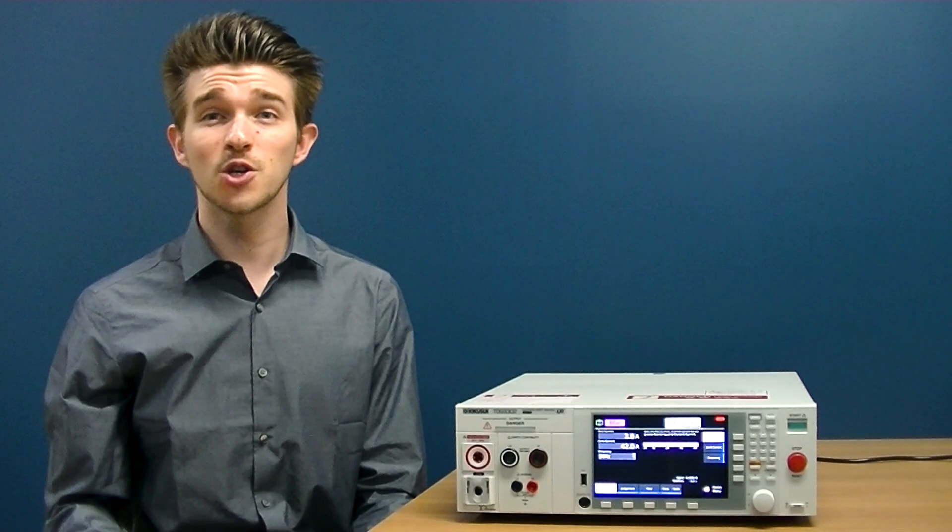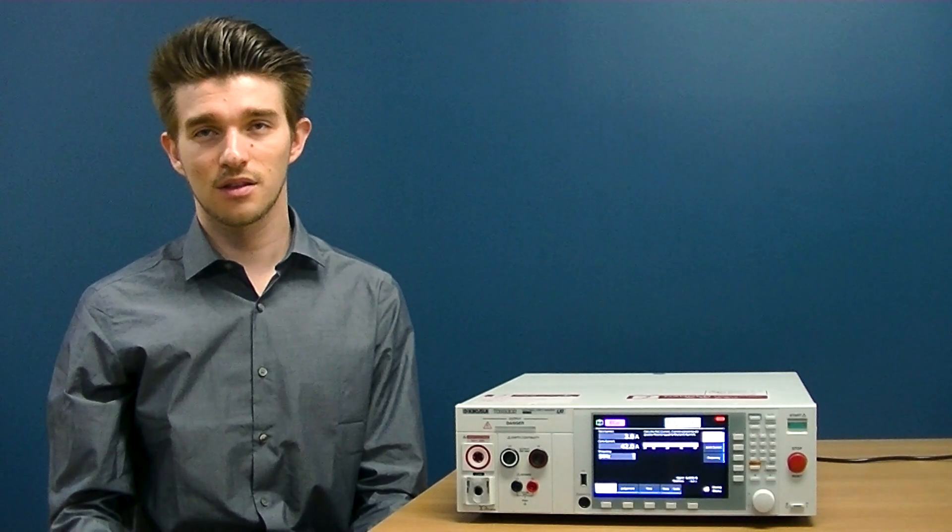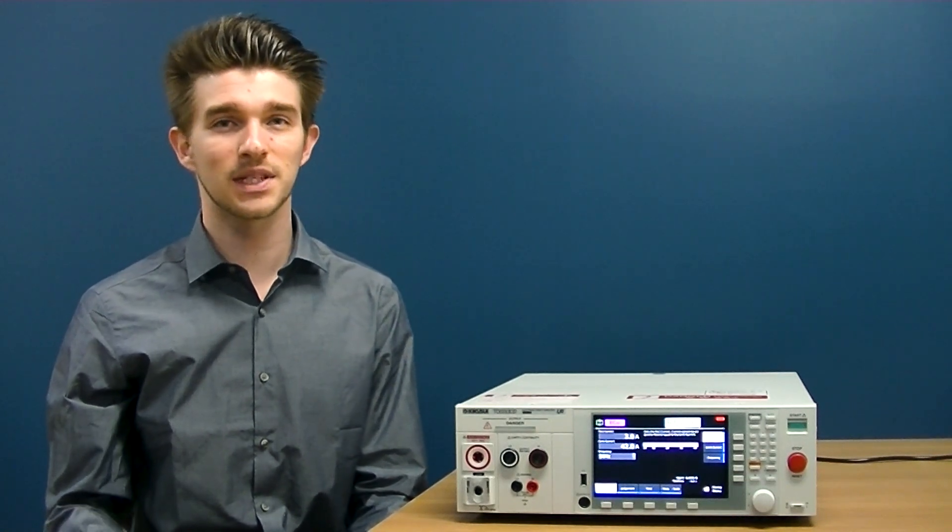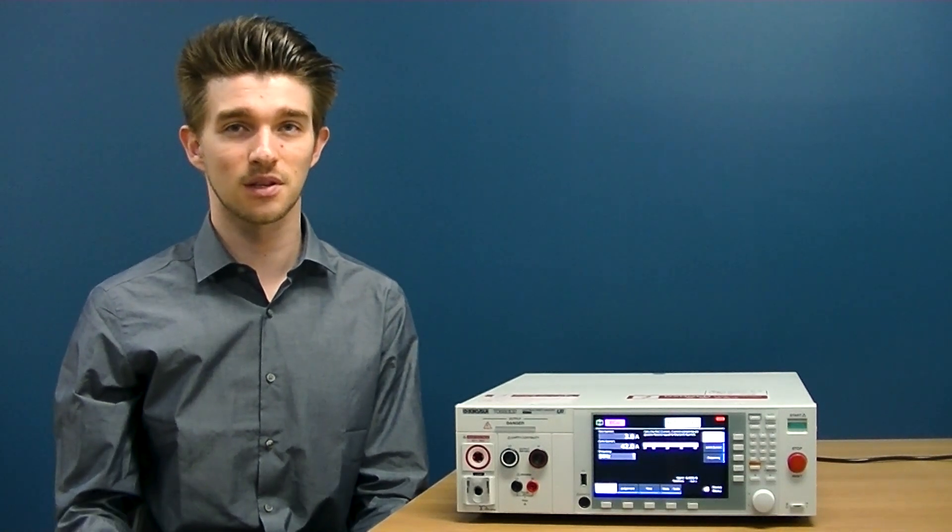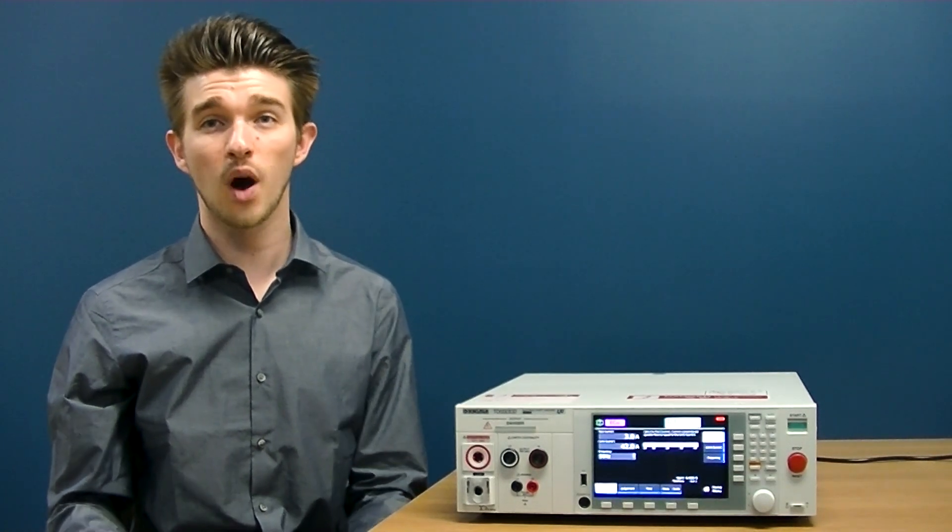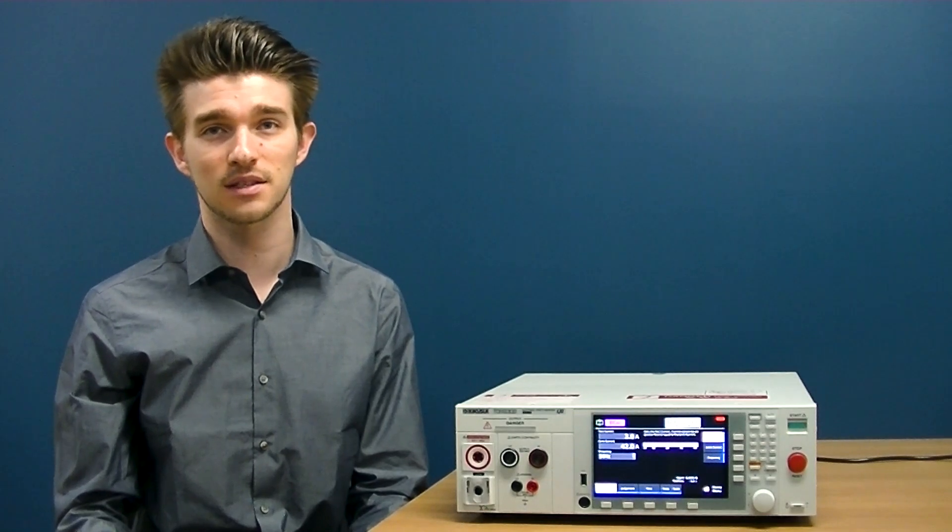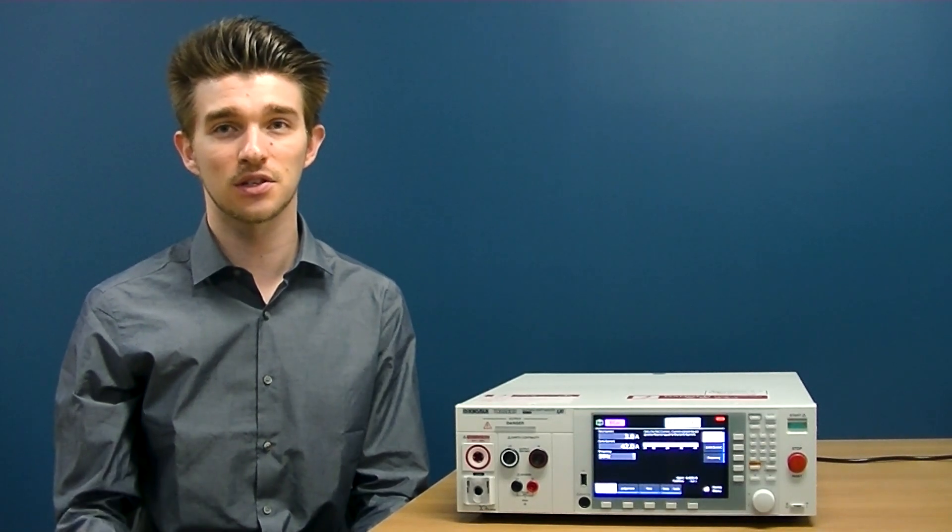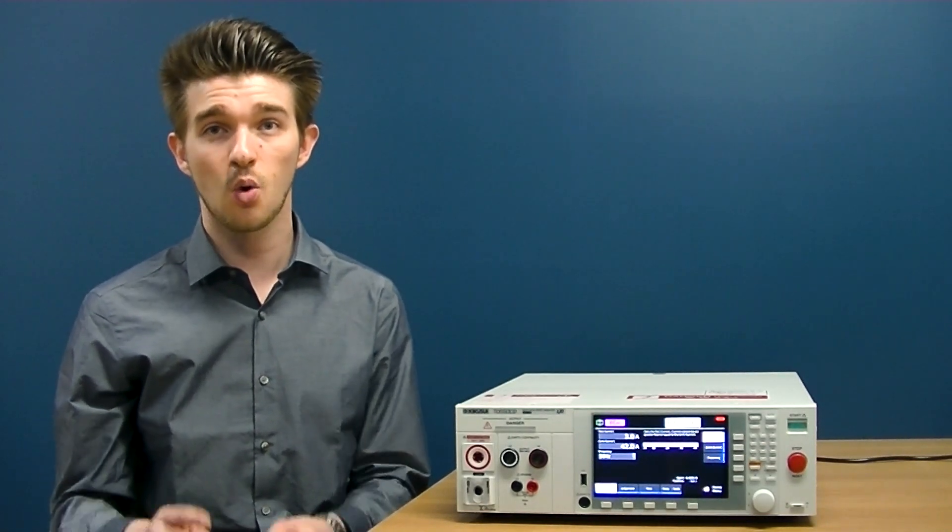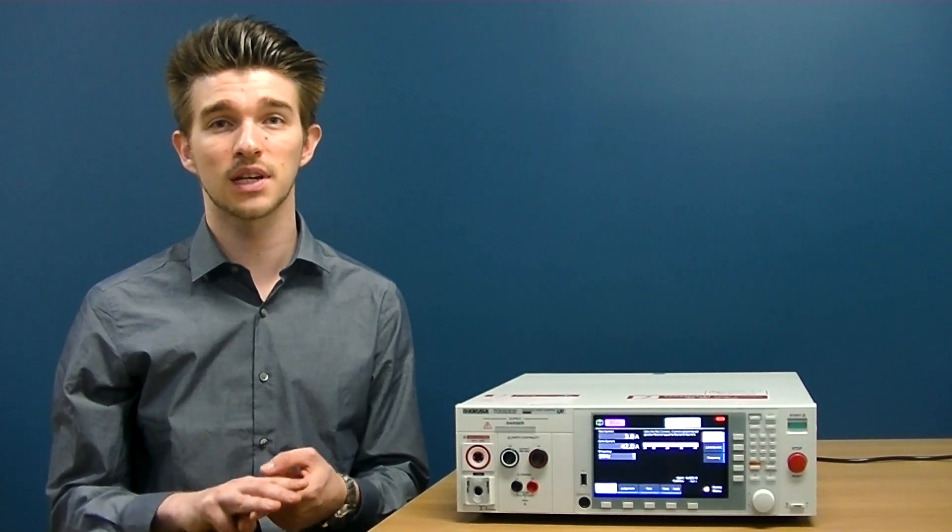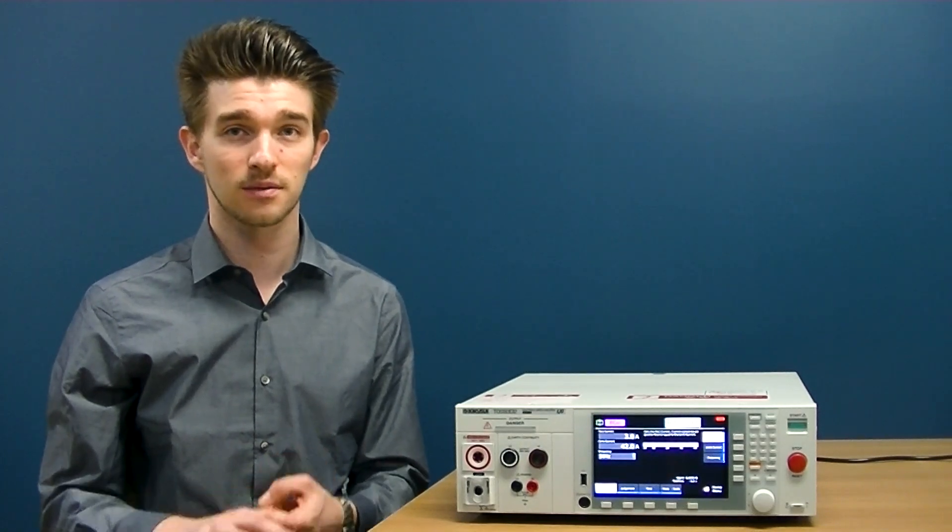And there you have it. The TOS 9300 safety analyzer series offers a wide variety of automated safety testing solutions for test engineers operating in R&D, quality assurance, and laboratory test projects.